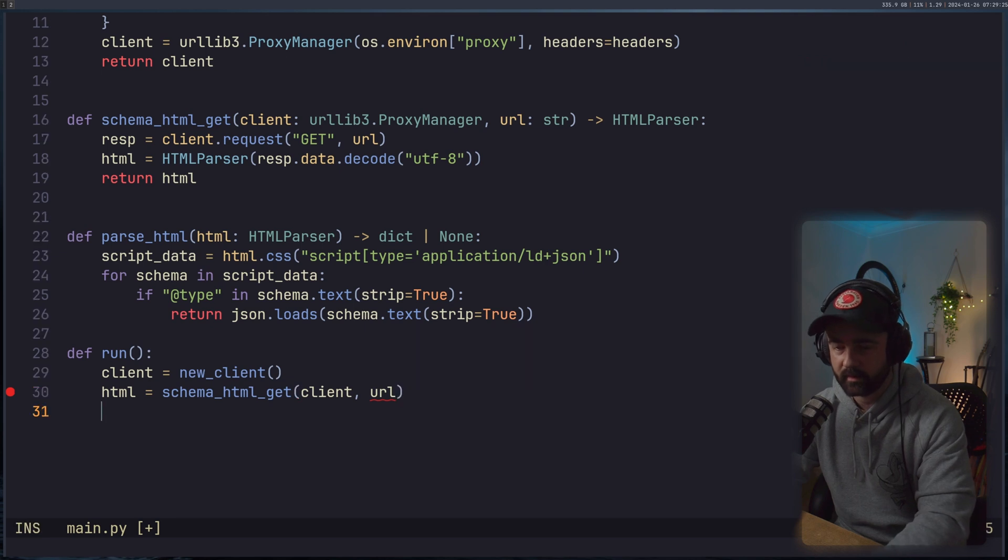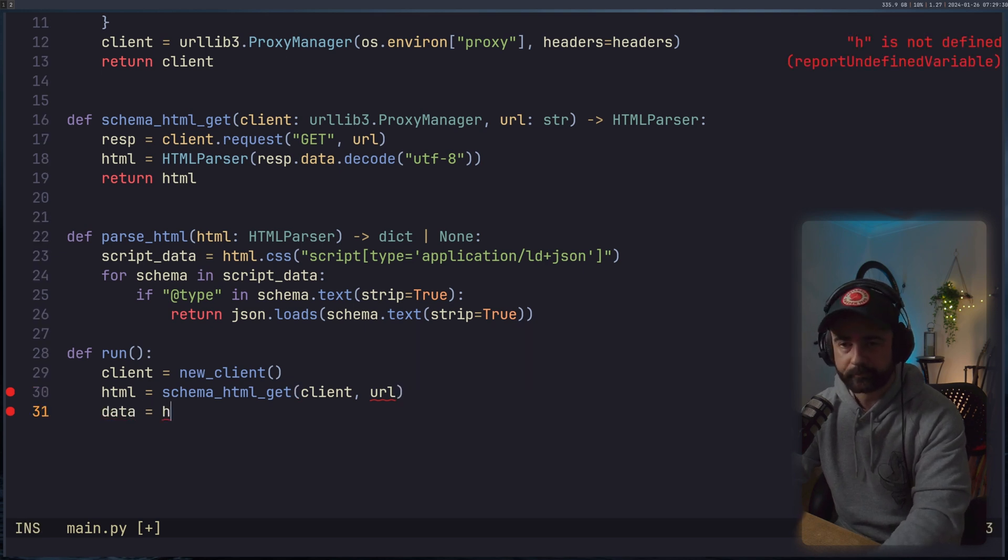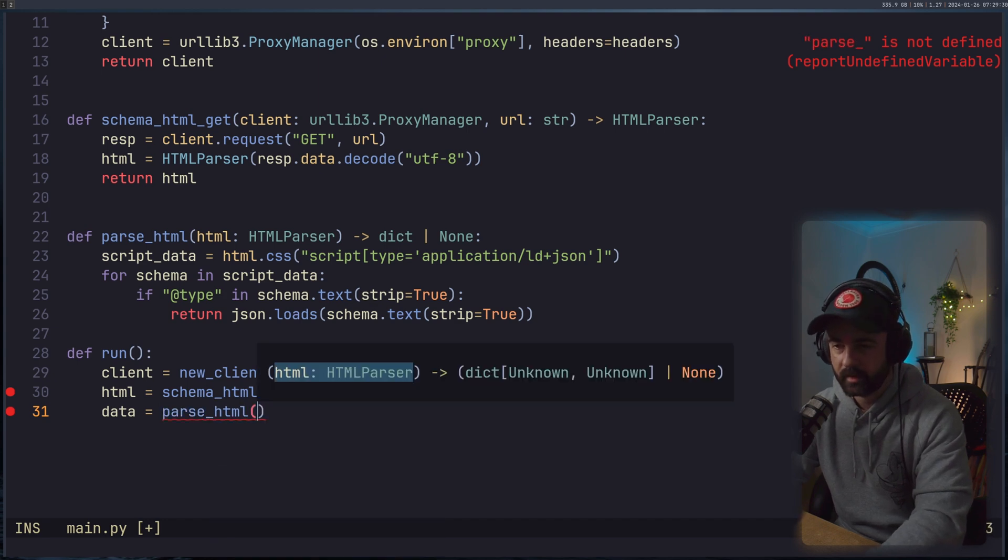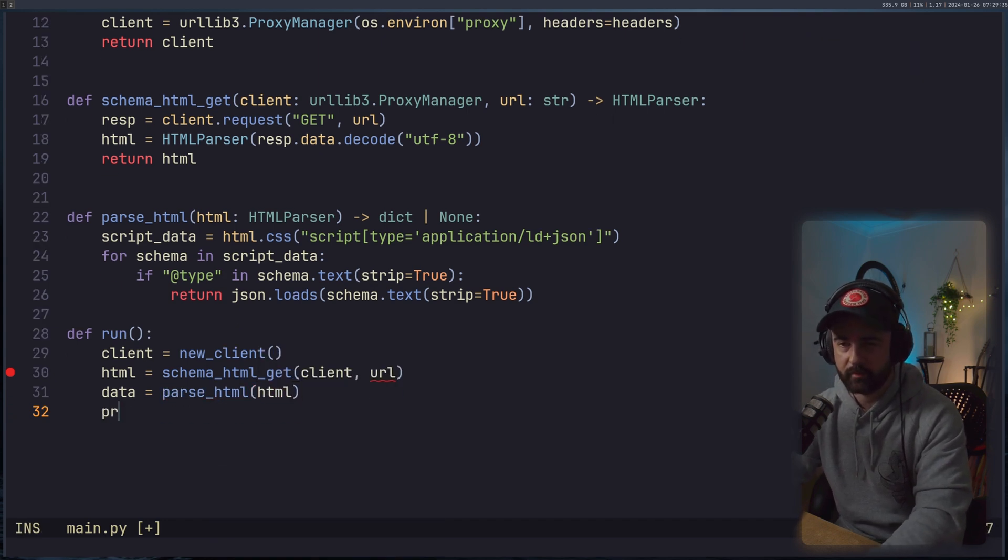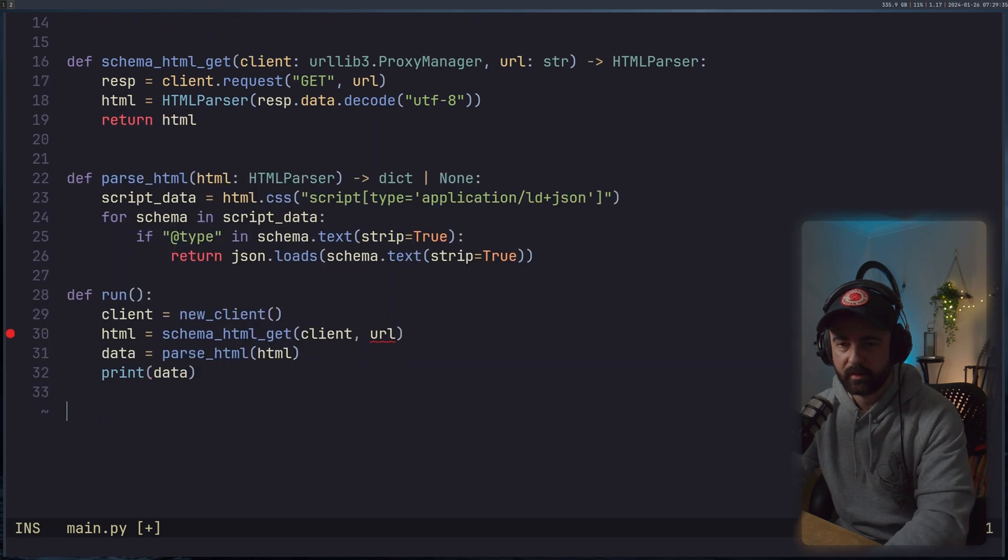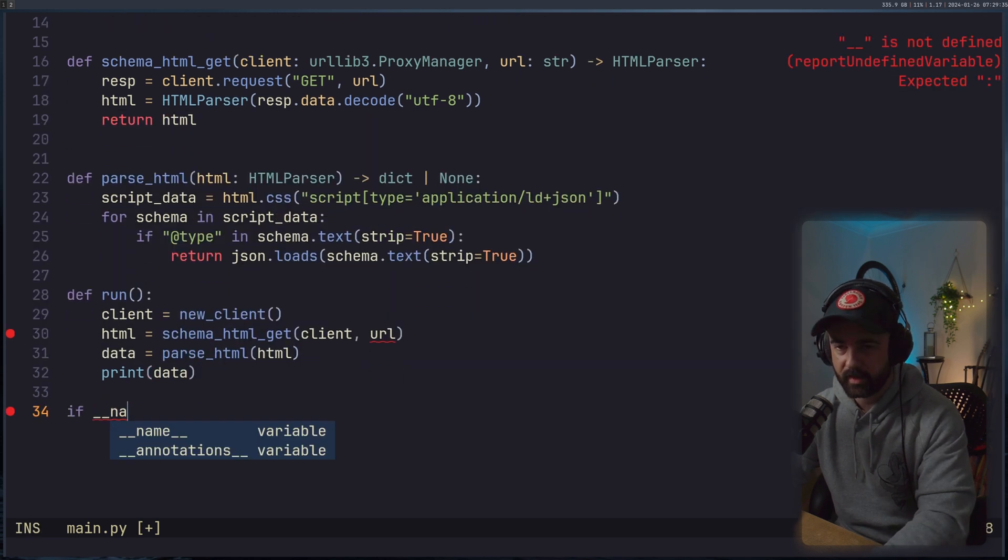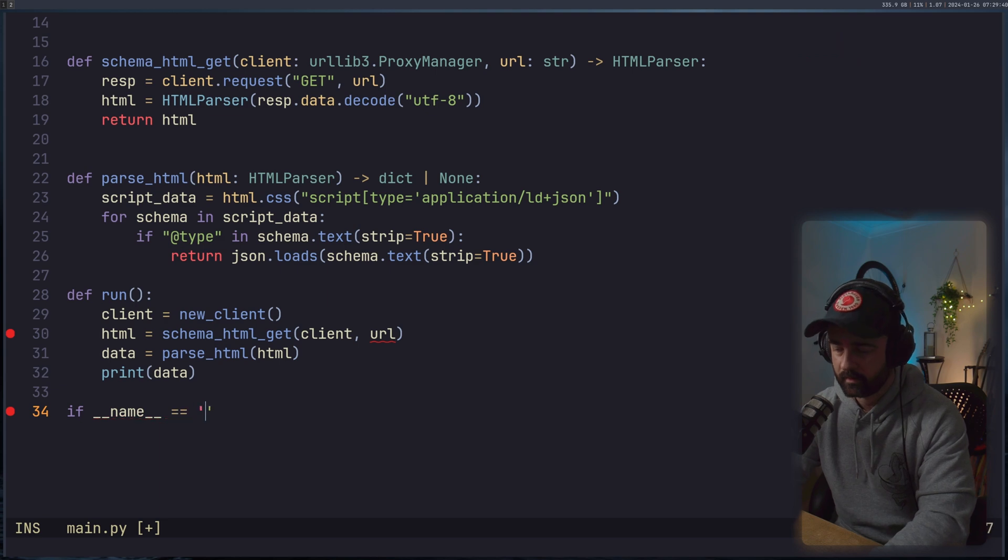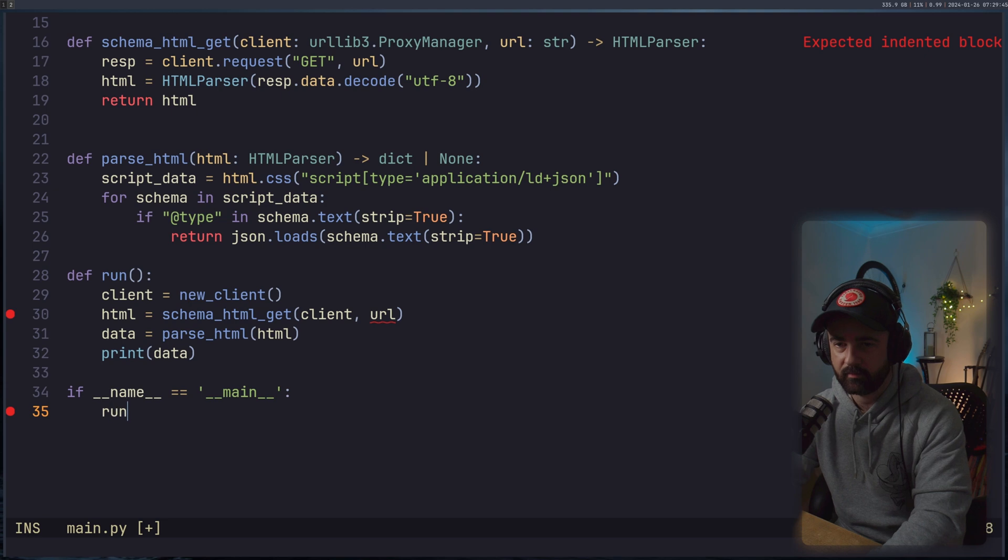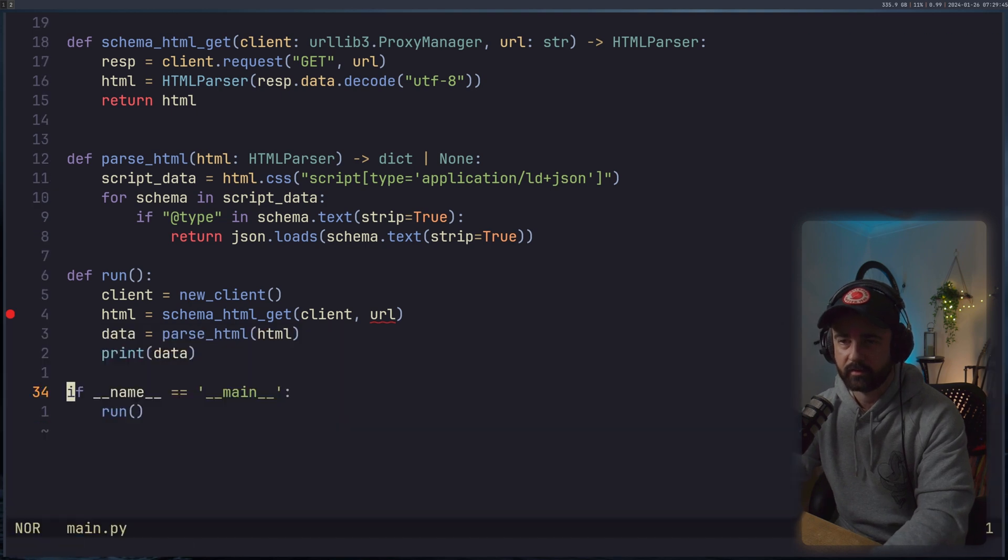Our HTML is going to be equal to the schema_get_html with the client and the URL, which I will get in just a second. And then we can say that our data is equal to parse_html on our HTML. And let's print out the data. And then we just need our if __name__ equals __main__.